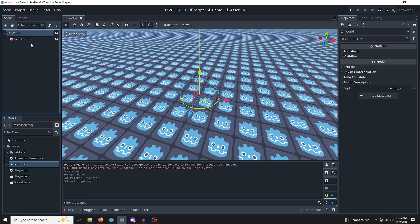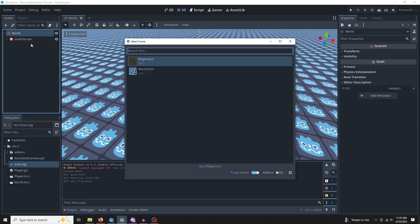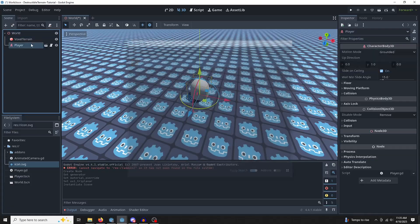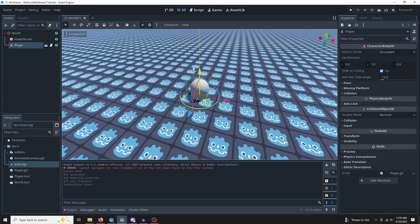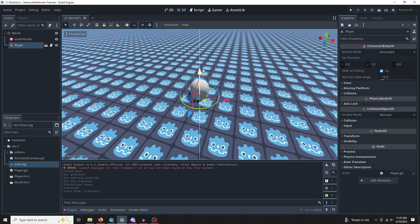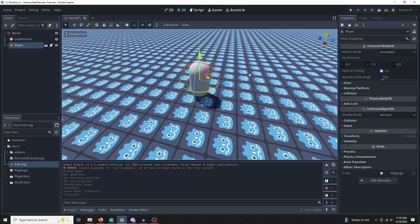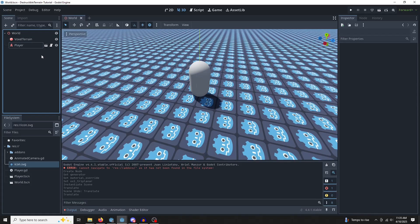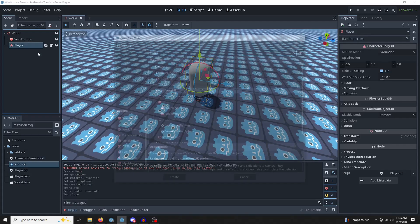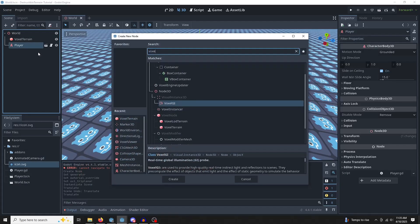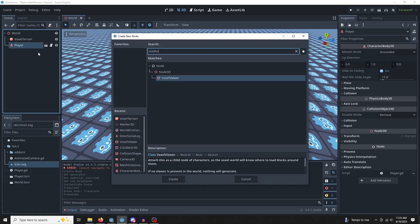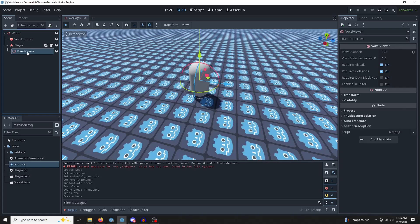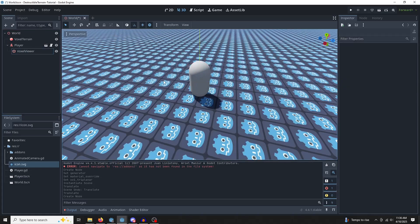Next, let's add our player in so we can interact. Let's enable snapping with Y and drag them up. Perfect. There's one more thing we need. We have to add a voxel viewer. Voxel viewer node.